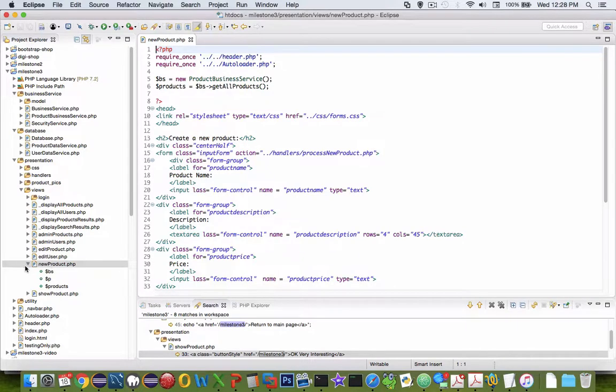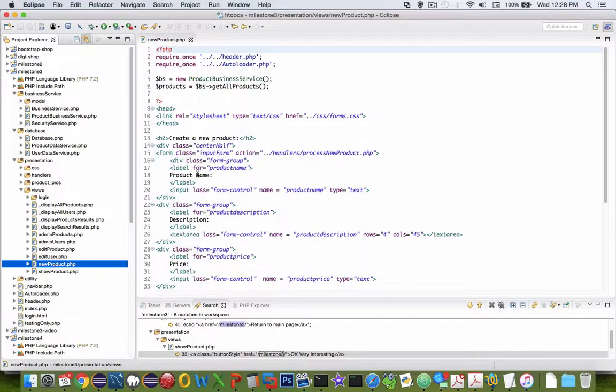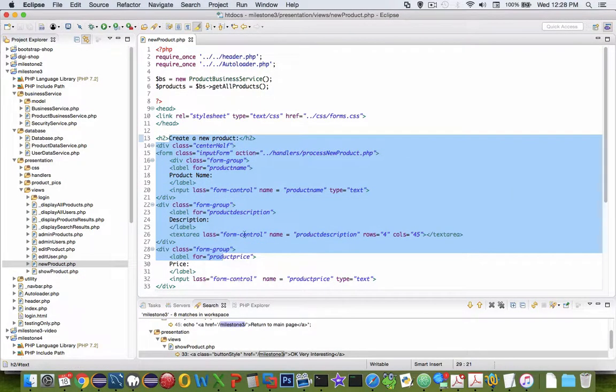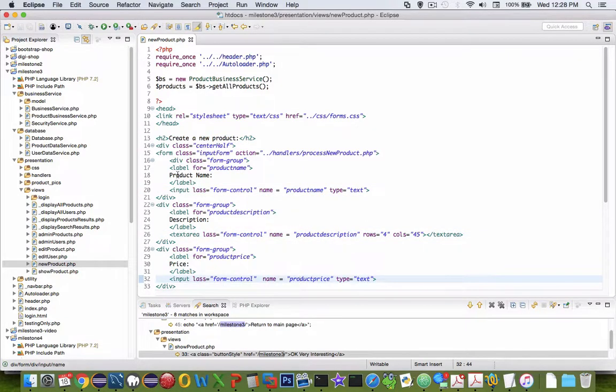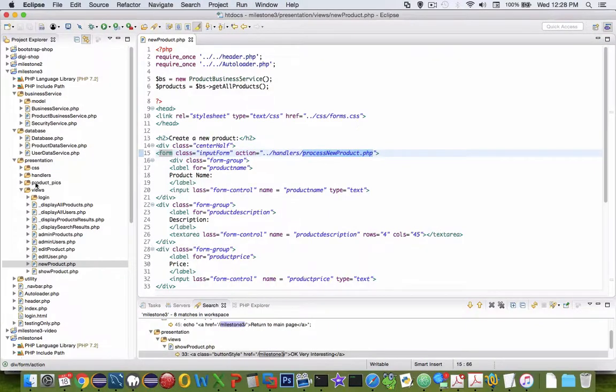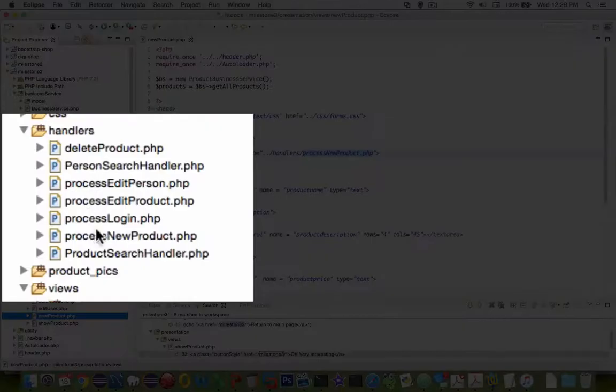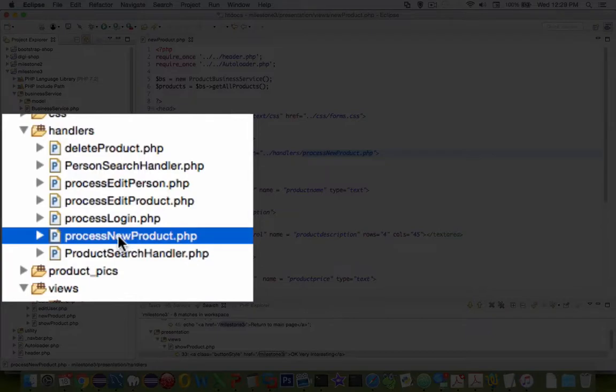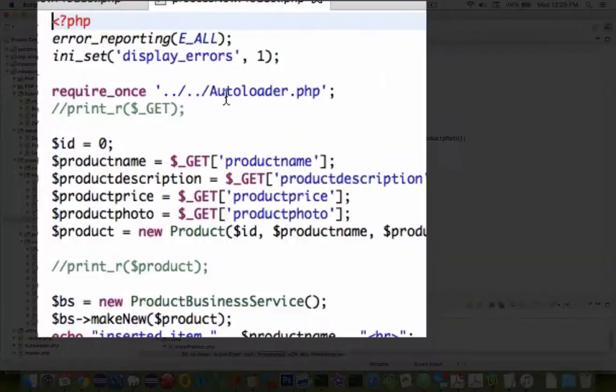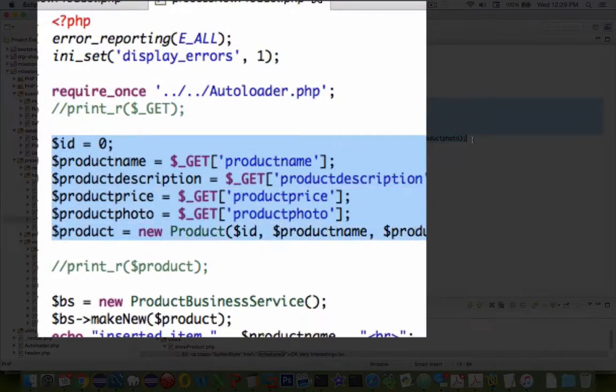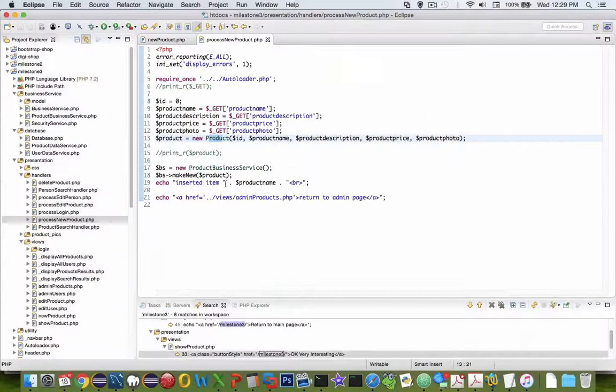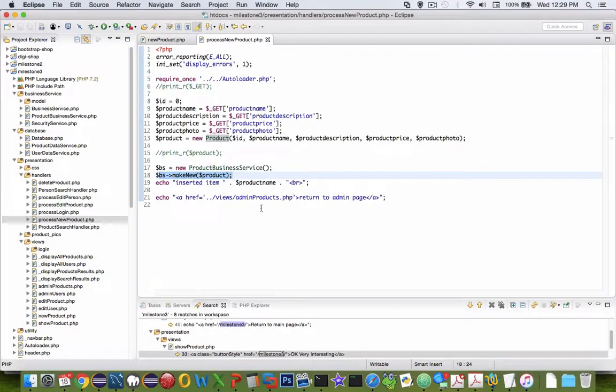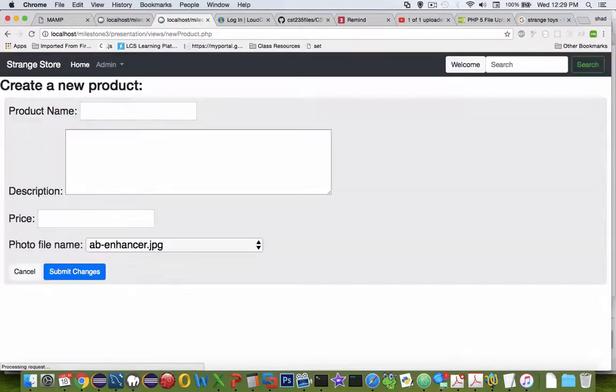Let's switch into Eclipse now and take a look at the files. I'm going to be creating this file called new product. New product is going to be a form, very similar to the last forms we were making where you have inputs for product name, description, price, and everything else. Then I need to create a process new product handler inside my handlers folder. I'm going to open up the usual autoloader, then get all the information from my form. I'm going to create a new product and insert that using the make new function from my business service. All of that detail is something we've done before with users, so I'm going to leave that as unfinished and you can take it from there.